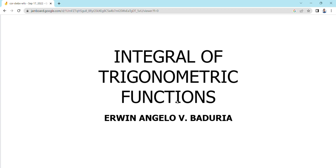Good day everyone, this is Erwin Angelo Viva Duria. In this video, we will be discussing the integral of trigonometric functions.